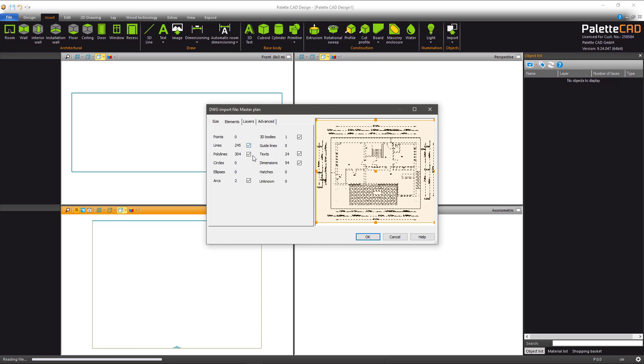Under the Element tab, using the checkboxes, you can remove or add which parts of the DWG you would like to keep or ignore.